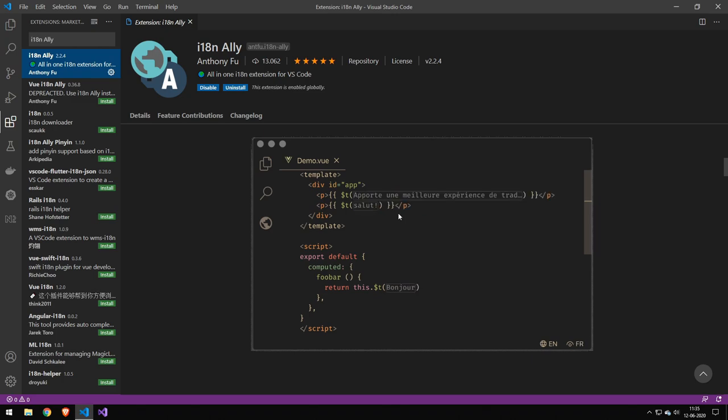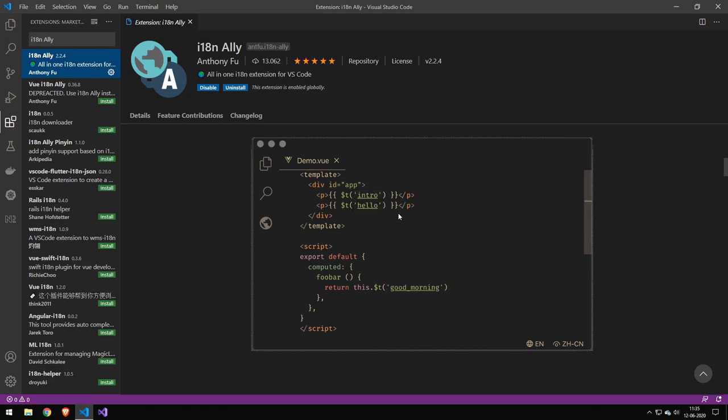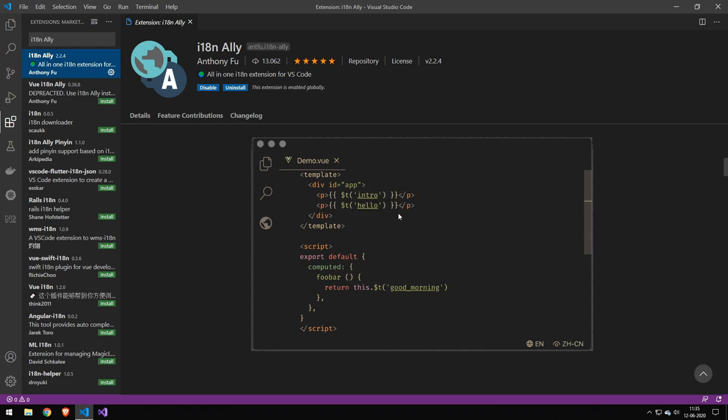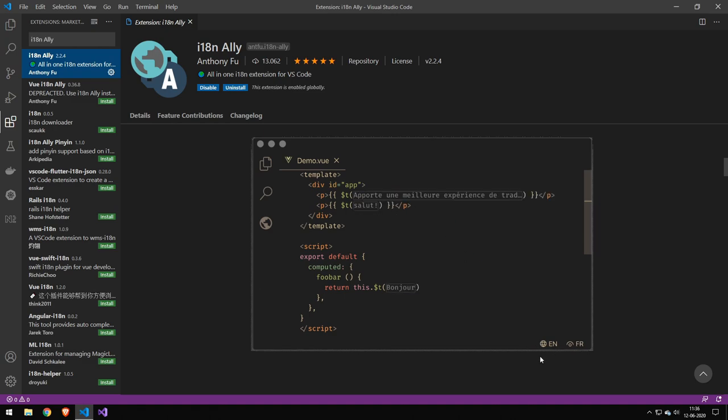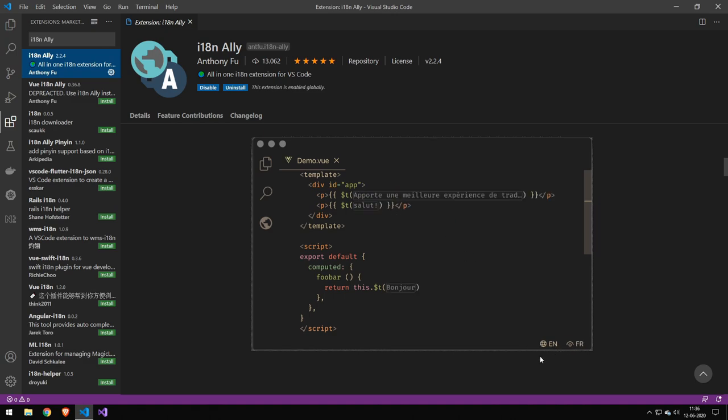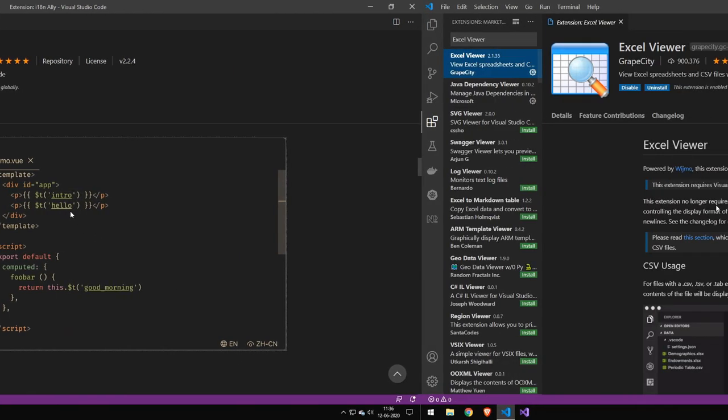Now if you don't know what i18n is, essentially all it is is a bunch of files with a bunch of different languages. And then you have a key which will point to those files. And whatever library is handling the translations will automatically switch out those files, which will then change out the language.